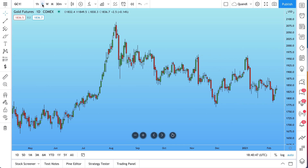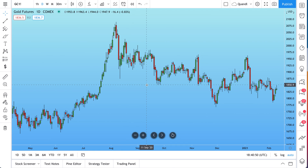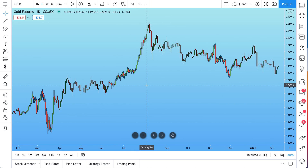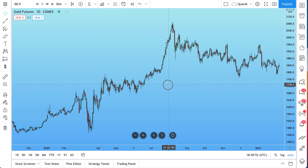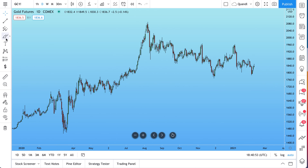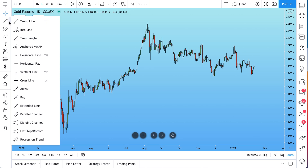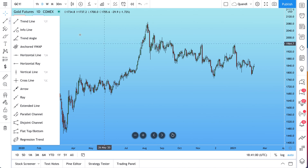Let's talk about creating your very own favorites toolbar. The favorites toolbar is how you can access all of your favorite drawing tools right here anywhere on your chart.